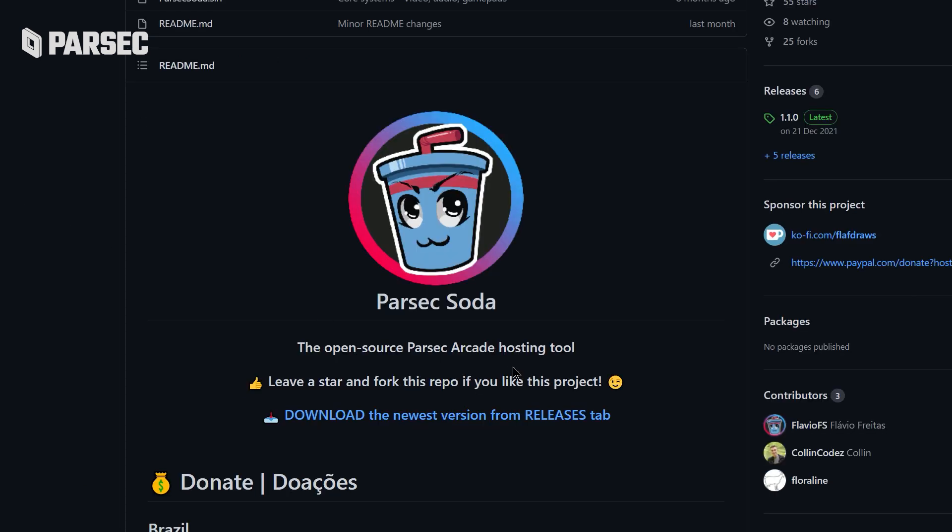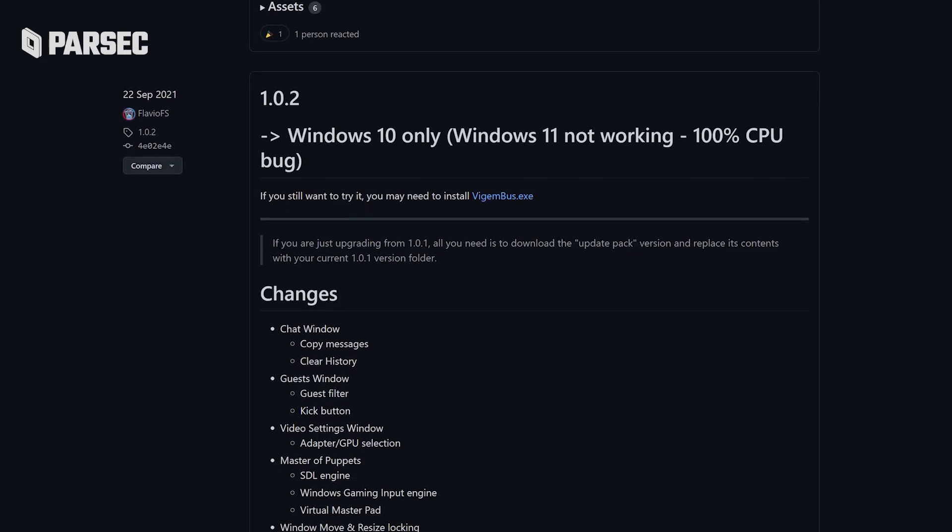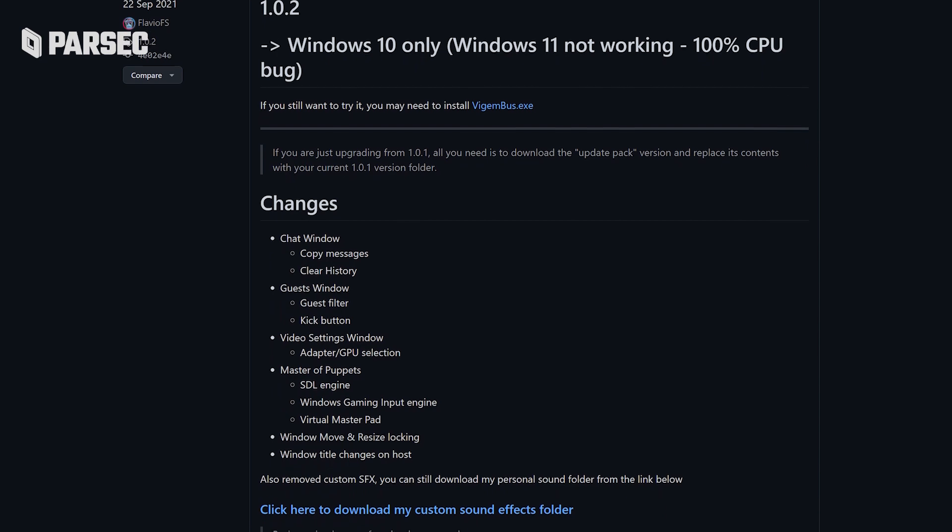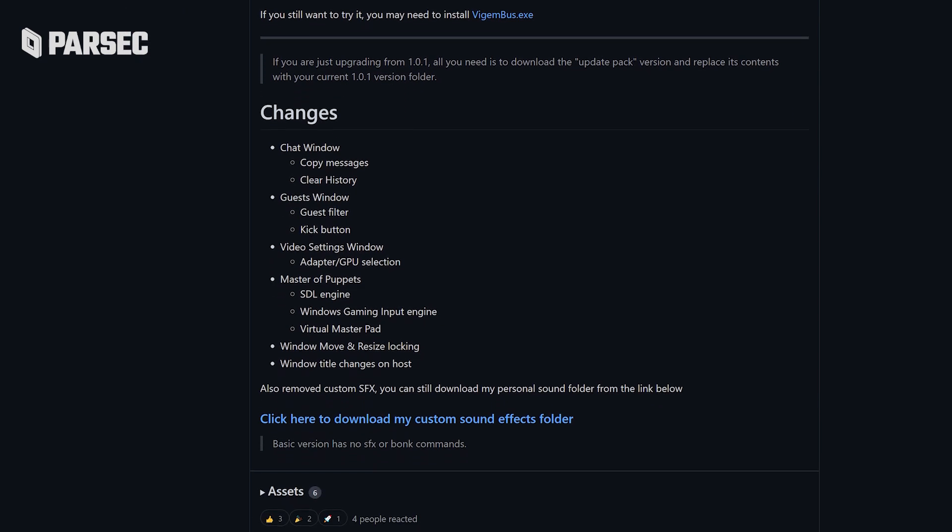Sometimes the latest version isn't the best version because it's still being worked on, but that's okay because all other versions are available for download with everything new inside them completely listed.